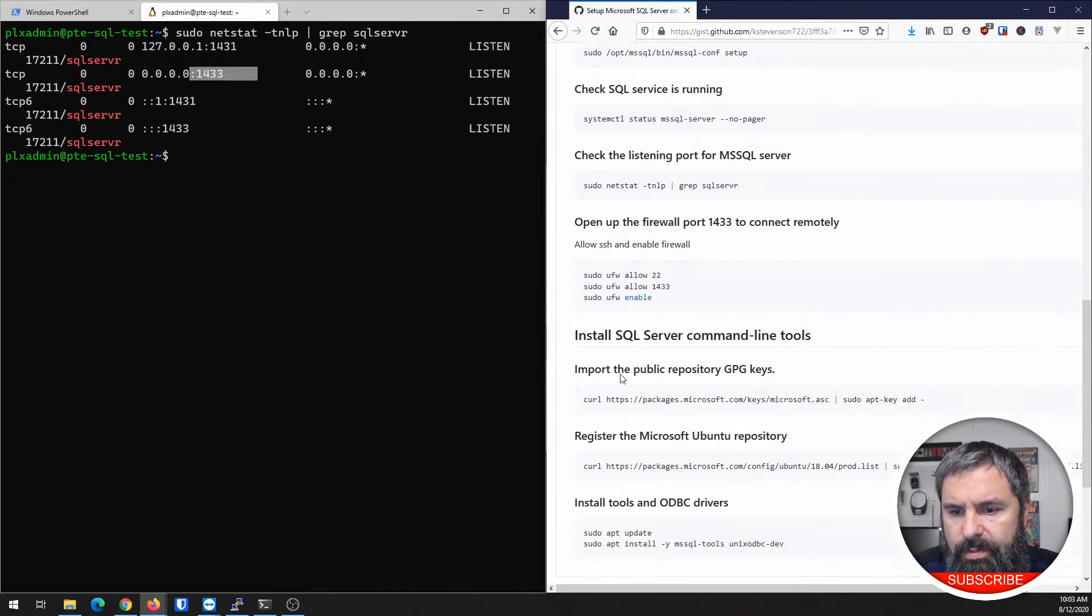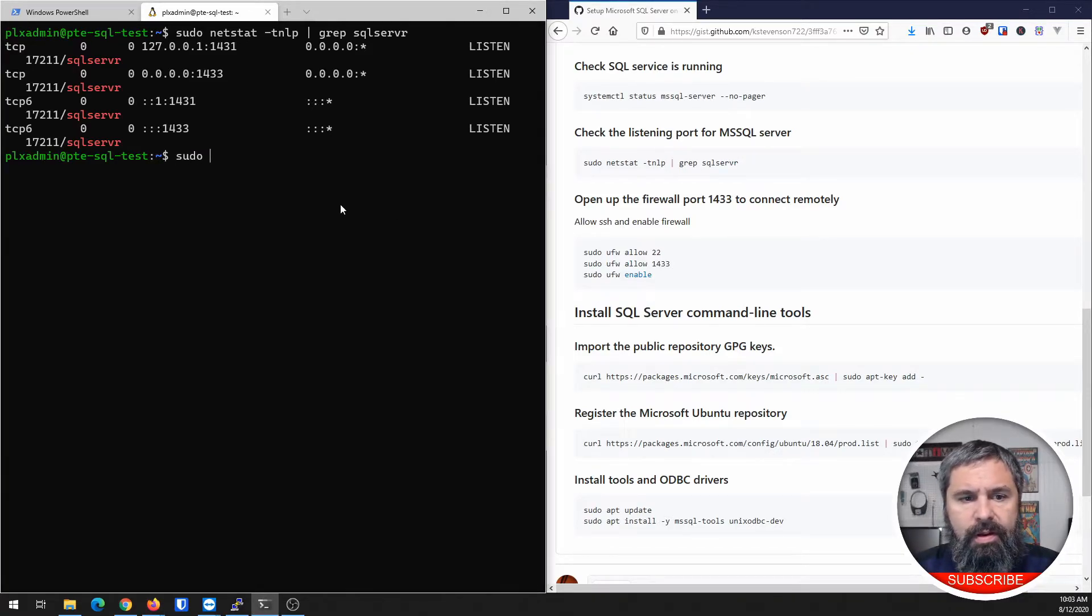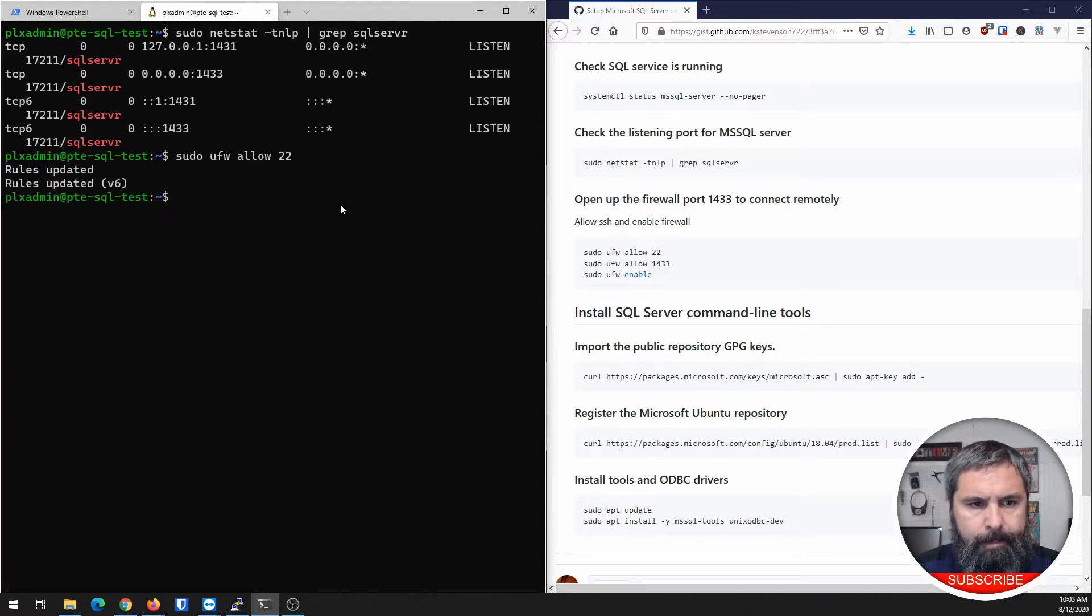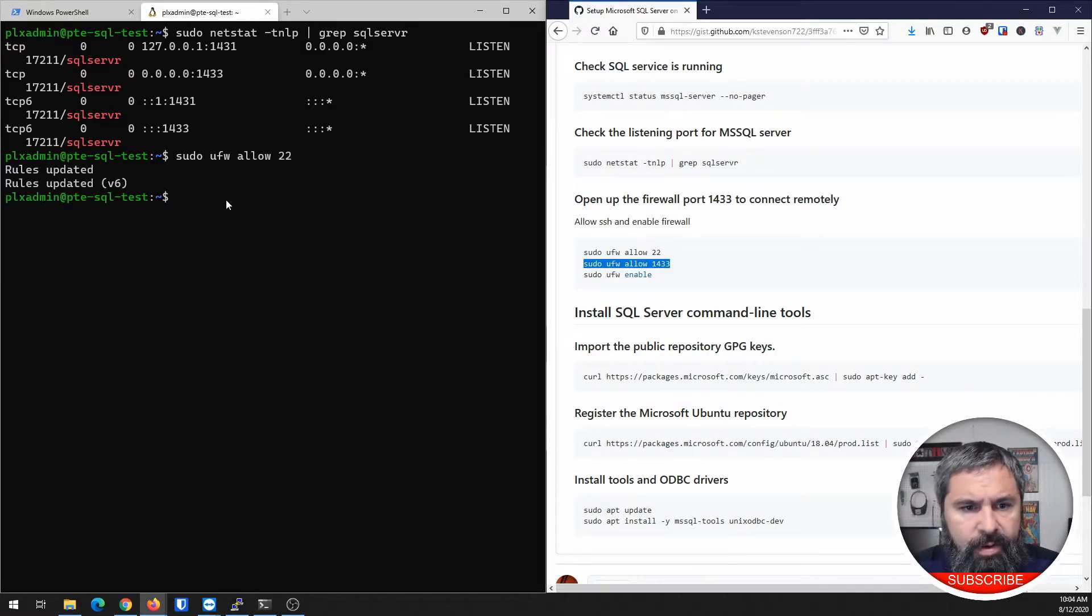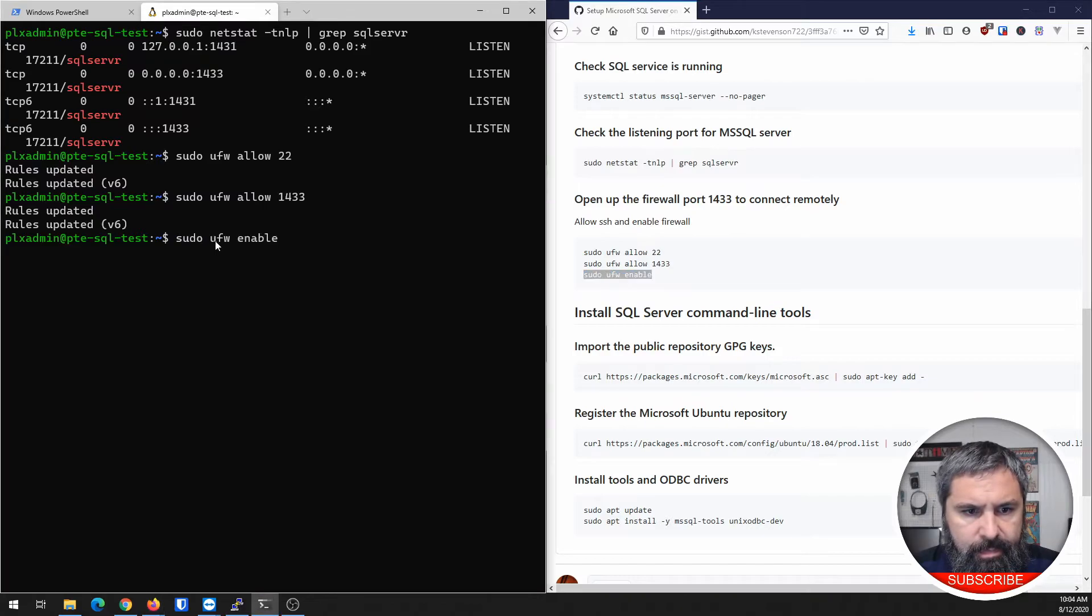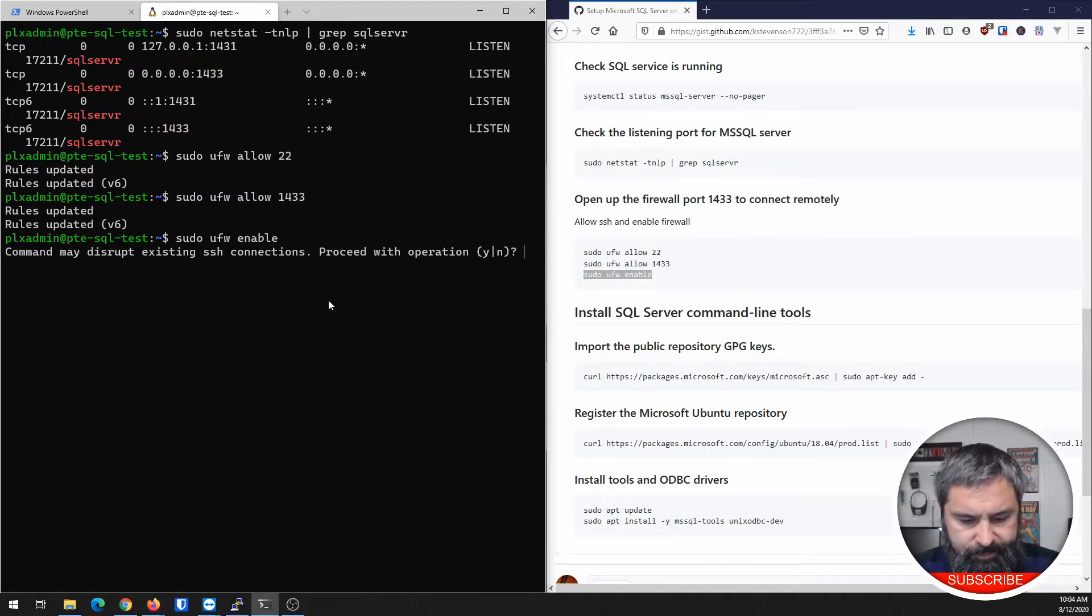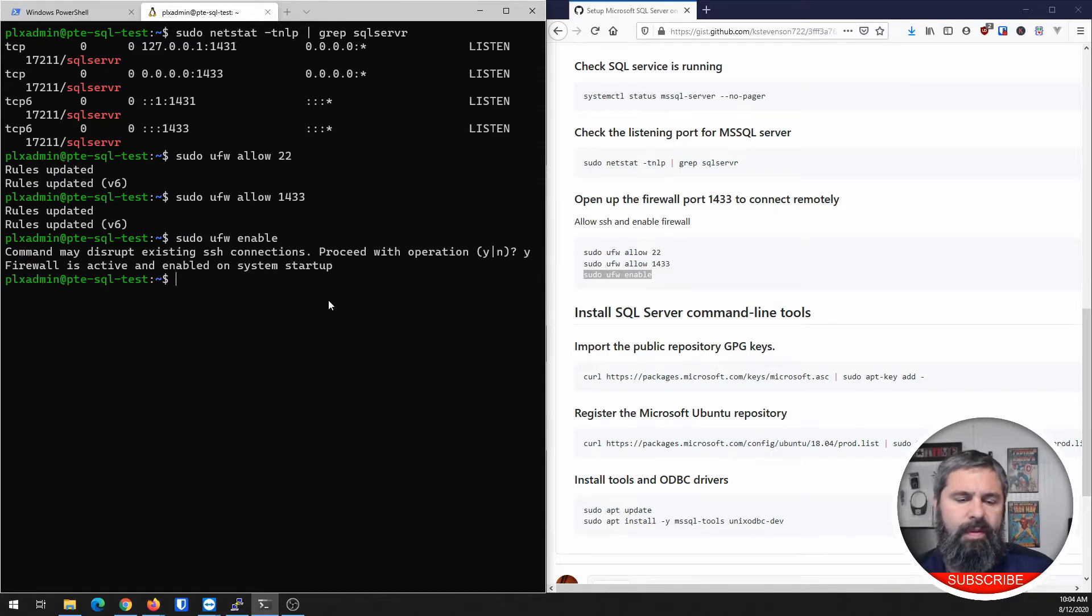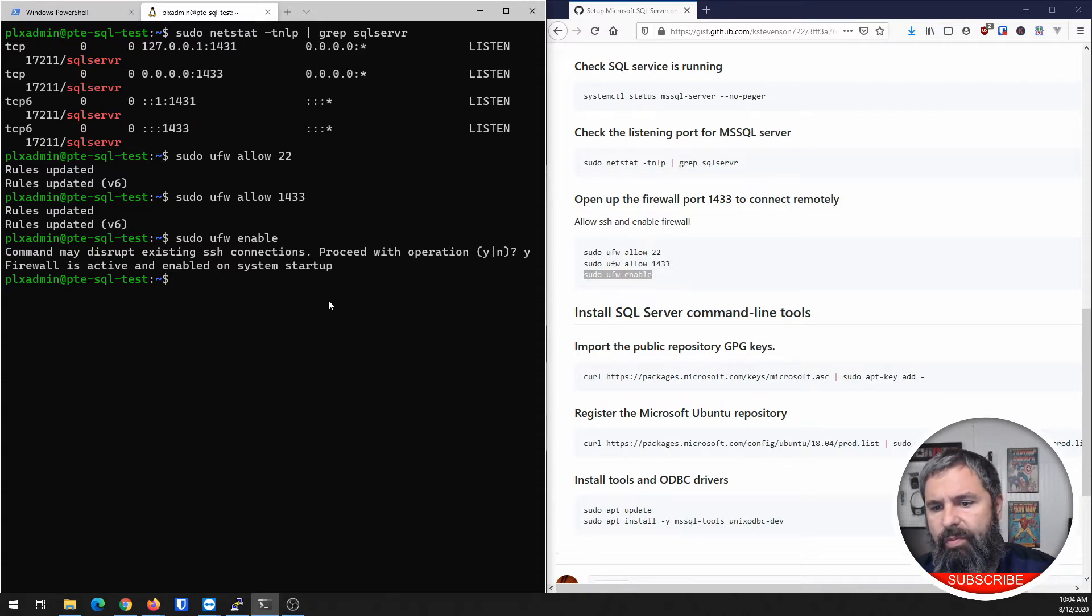So let's go ahead and take a look at the firewall. First things first, we need to allow 1433. And then we need to enable the firewall. And there you have it. That's just some basic firewall rules. If you need to do some other stuff, we just want to make sure we have that on there.